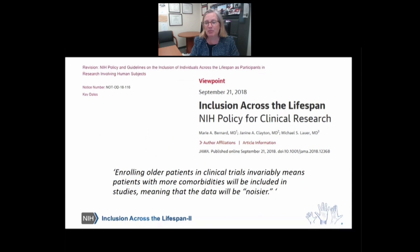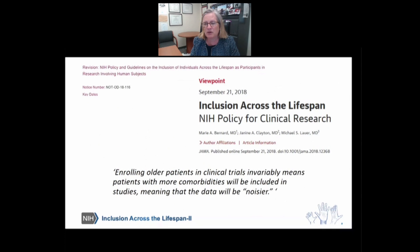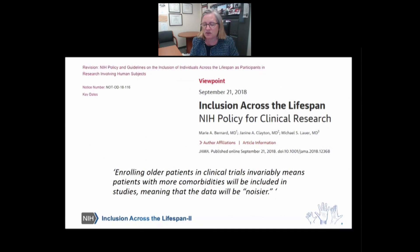In this viewpoint published by Dr. Bernard, Dr. Clayton, and Dr. Lauer about the first NIH policy conference on inclusion across the lifespan, I found this quote particularly salient: 'Enrolling older patients in clinical trials invariably means patients with more comorbidities will be included in studies, meaning that the data will be noisier.' I think this conference today represents a great opportunity for us to think about how we move forward with implementing what we know needs to happen in ways that allow us to draw meaningful conclusions that are generalizable to the population.